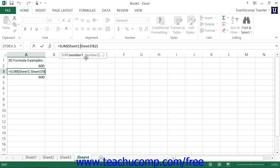So in this example, you're adding cell B2 from sheet 1, sheet 2, and sheet 3.